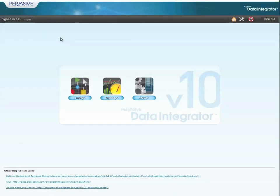Hi, my name is Shane Bamel and I'm a sales engineer at Pervasive Software. Today I'm going to show you a simple integration from SAP to Salesforce.com built using our Pervasive Data Integrator version 10.